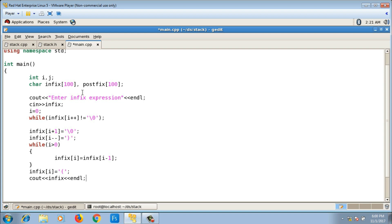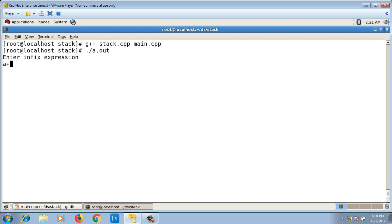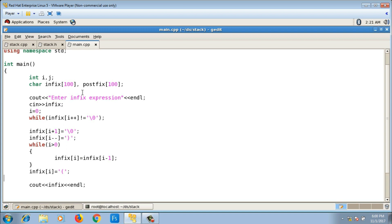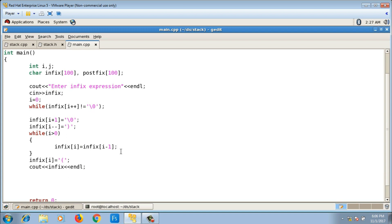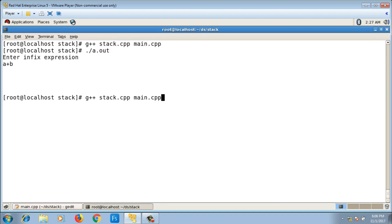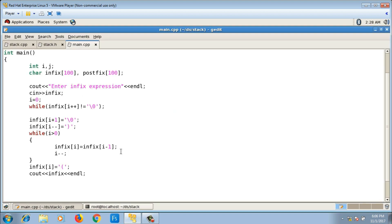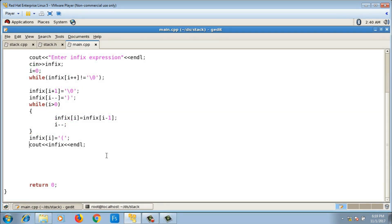I print the infix string to cross-check. I compile with g++ stack.cpp main.cpp, run the output. I give input 'a + b' and the output is the string with parentheses at the beginning and end. The first step is done — the input is now fully parenthesized.